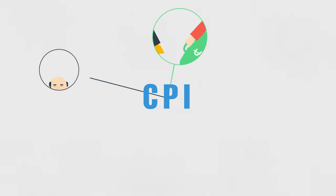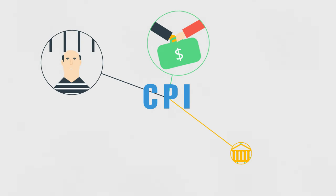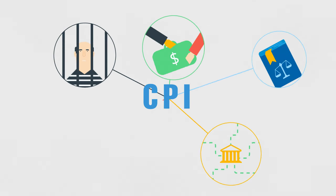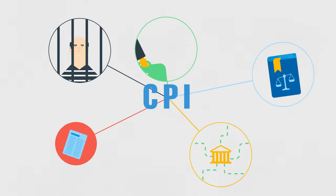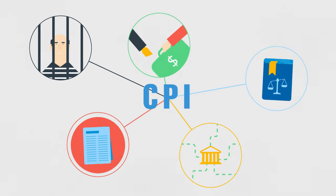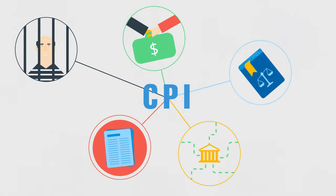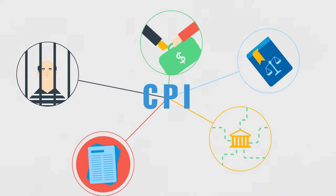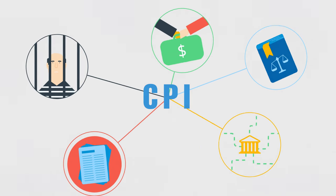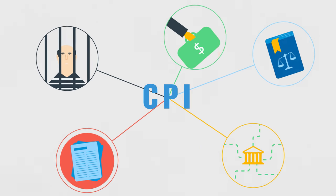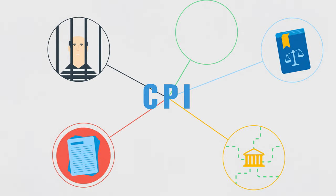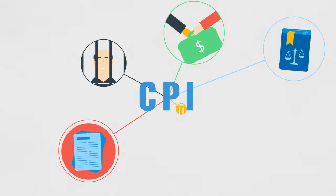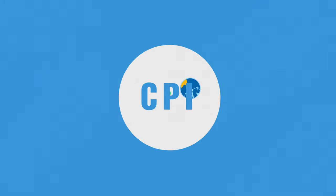The 13 different data sources used to calculate the CPI all measure various aspects of corruption in the public sector. This ranges from bribery, the diversion of public funds, and the effective prosecution of corruption cases to adequate legal frameworks, access to information, and legal protections for whistleblowers, journalists, and investigators.